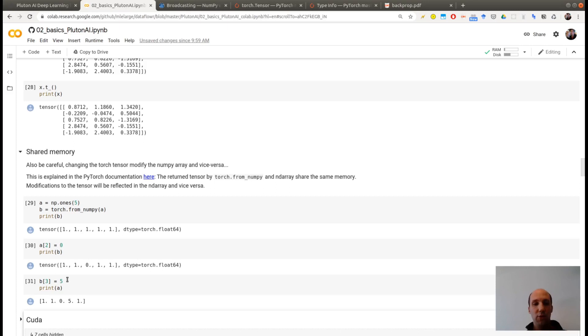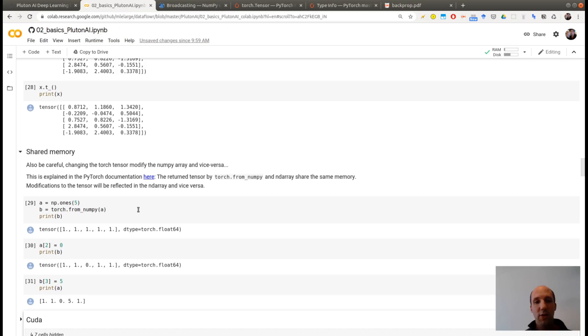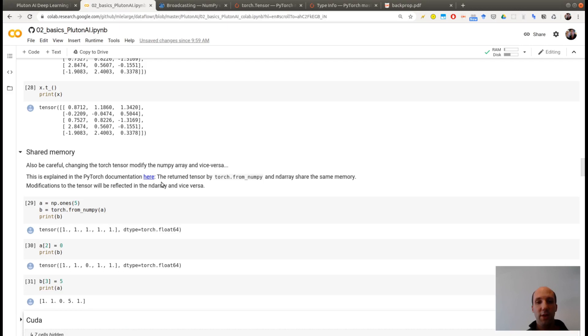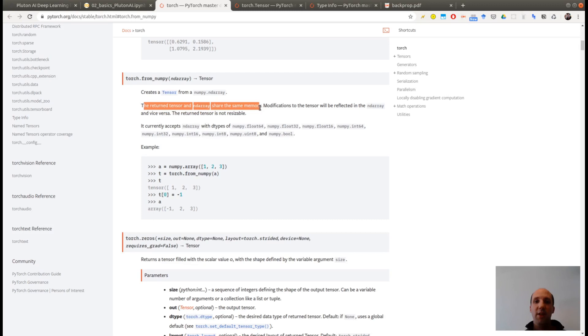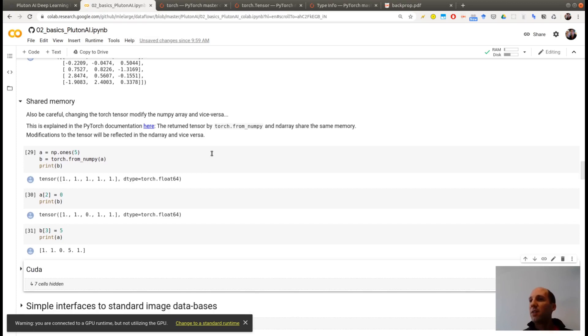And the reverse is also true. If I'm modifying the tensor B, so this is now a 5, I'm printing the numpy array, I see it's modified. So it's very easy to understand why this is true. It's because, and it's explained here, when you are using this Torch from numpy, actually the Torch tensor and the numpy array are sharing the same memory. So if you are modifying one of them, it will impact the other. Share the same memory, it's written here in the documentation. So you have to be careful with that.